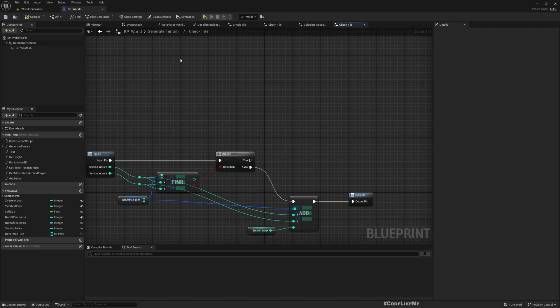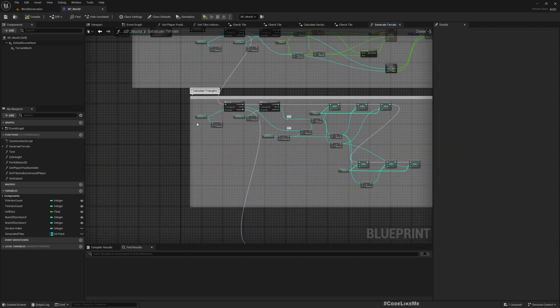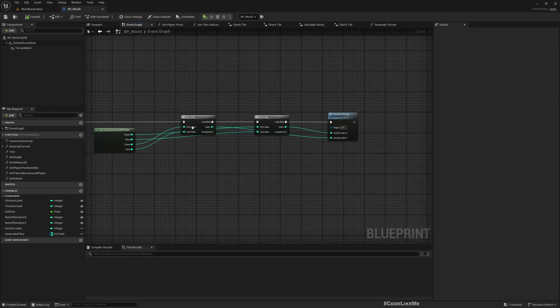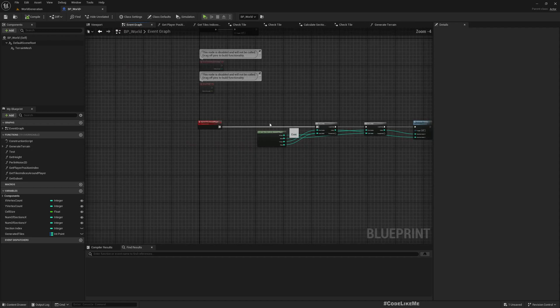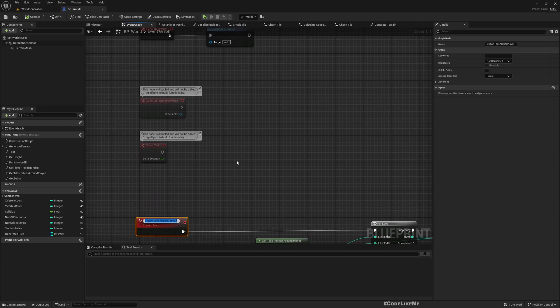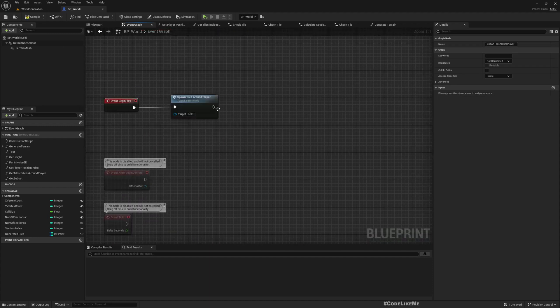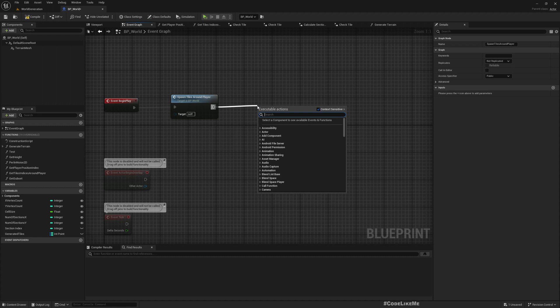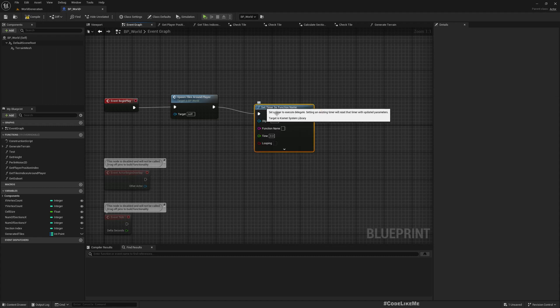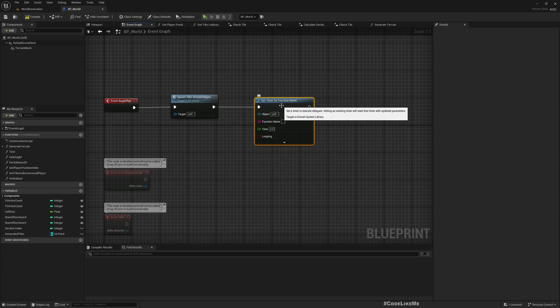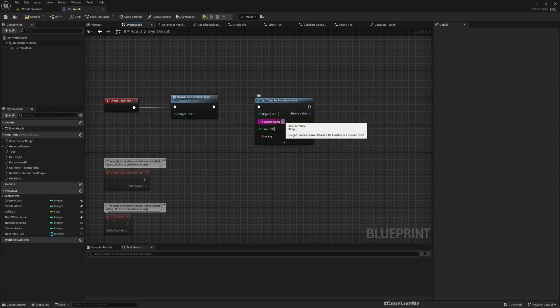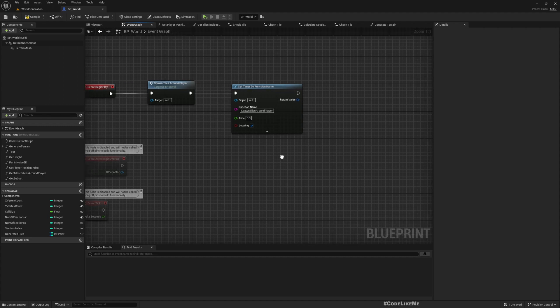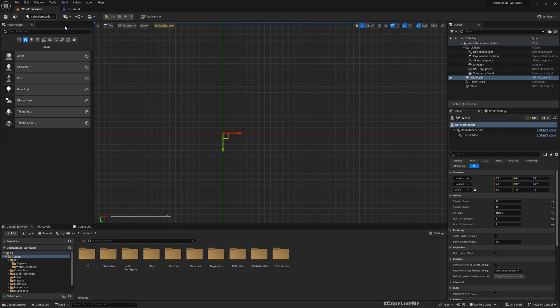Okay, now what we have to do is: here, this spawn tiles around player—let me copy the function name—and here I'll set timer by function name. Function name is spawn tiles around the player. It has to loop, and I'll set the time as 0.3. All right, I think that's all I have to do.